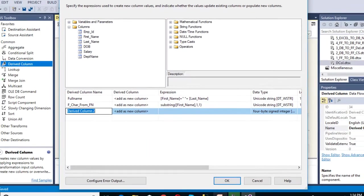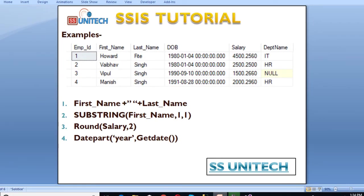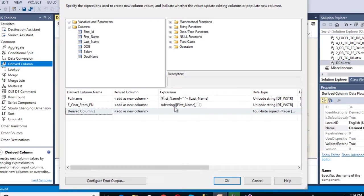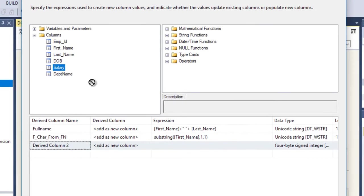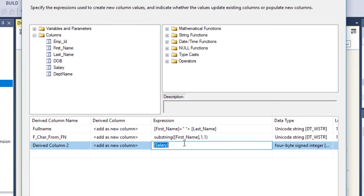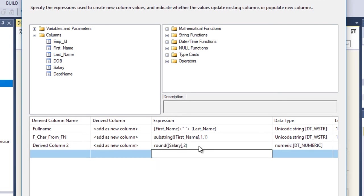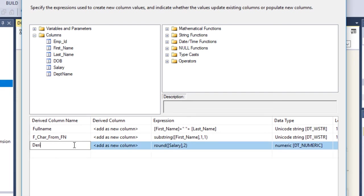Next, we want to round the salary. Drag and drop the salary column into the expression and use the ROUND function. Specify ROUND comma 2, because we want rounding to only two decimal places. We have done our third part — this is for round salary.